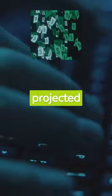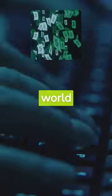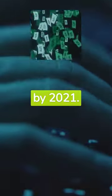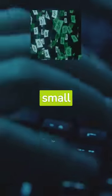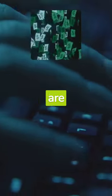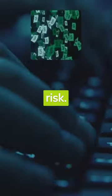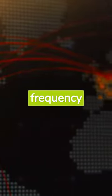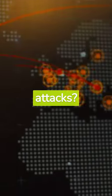Cyber crime is projected to cost the world six trillion dollars annually by 2021. It's not just big corporations that are targeted, small businesses are equally at risk. Ever wondered about the frequency of cyber attacks?